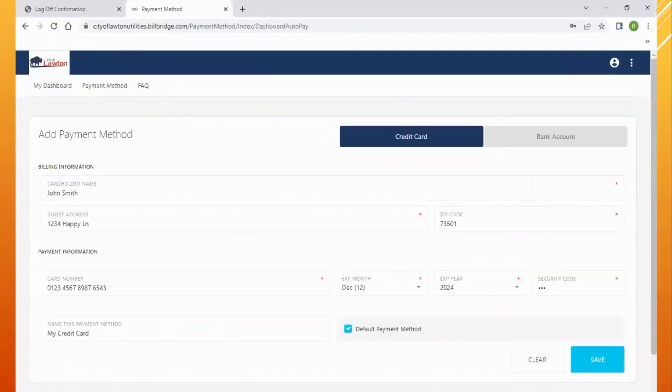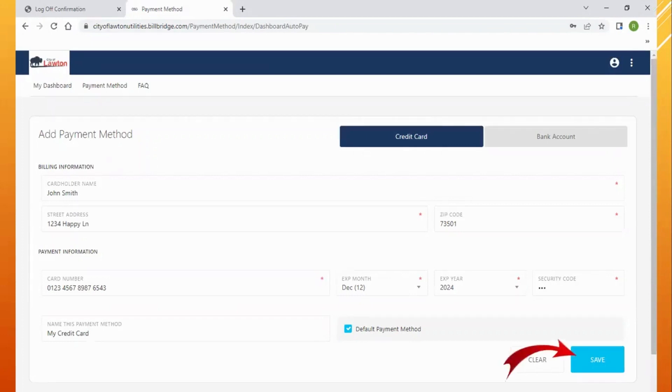For setting up a credit card, you will need the name on your card, your billing address, your card number, expiration date, and security code. Make sure to save your information once you're finished.